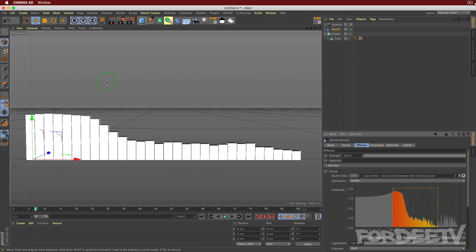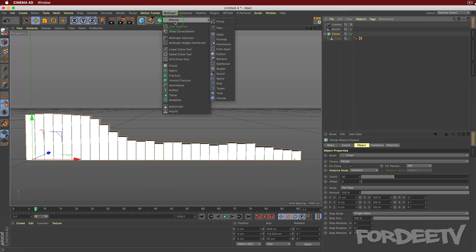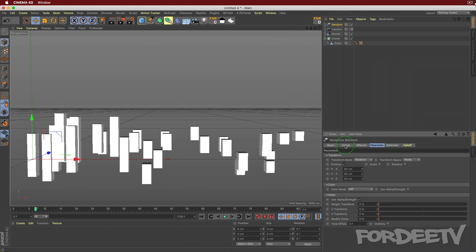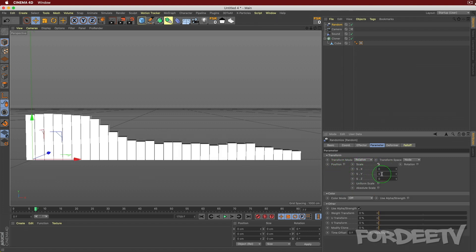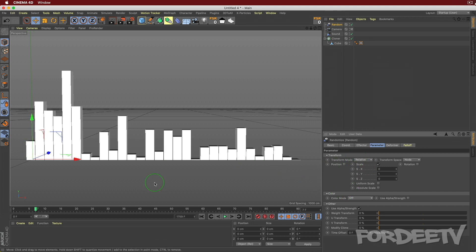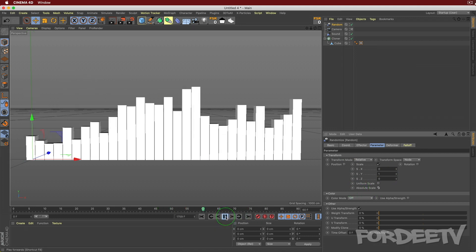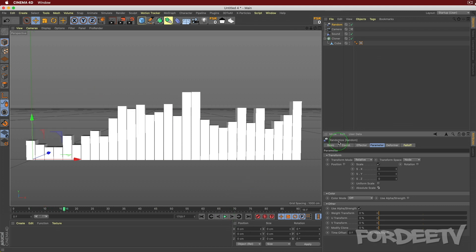If you don't care about realism, you can add a Random Effector. With the cloner selected, go to MoGraph, select Effector, then Random. Now it's going crazy, but that's because under Parameter it's changing position at random. Switch that to Scale, set Y to 1, then select Absolute Scale - now the thing is dancing the way we want.